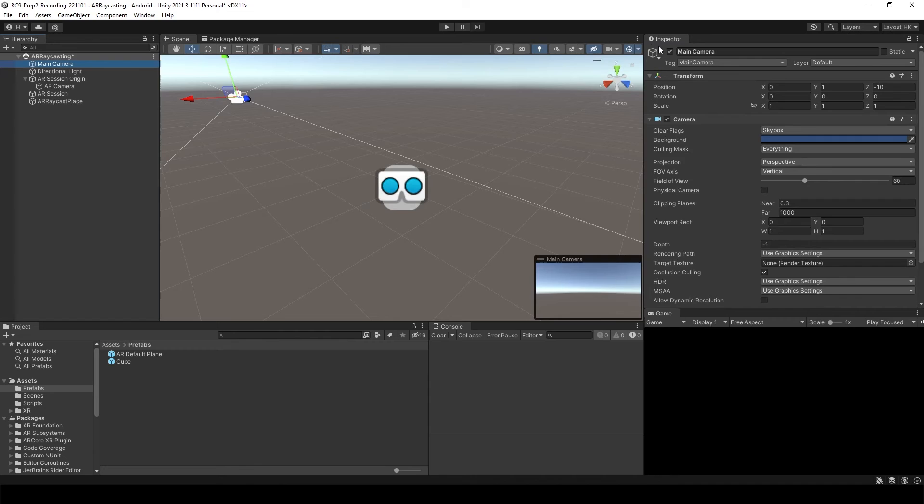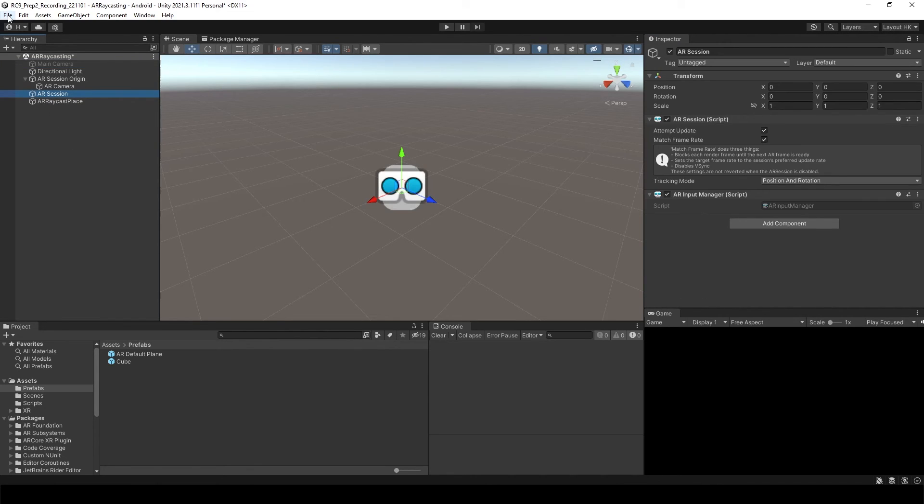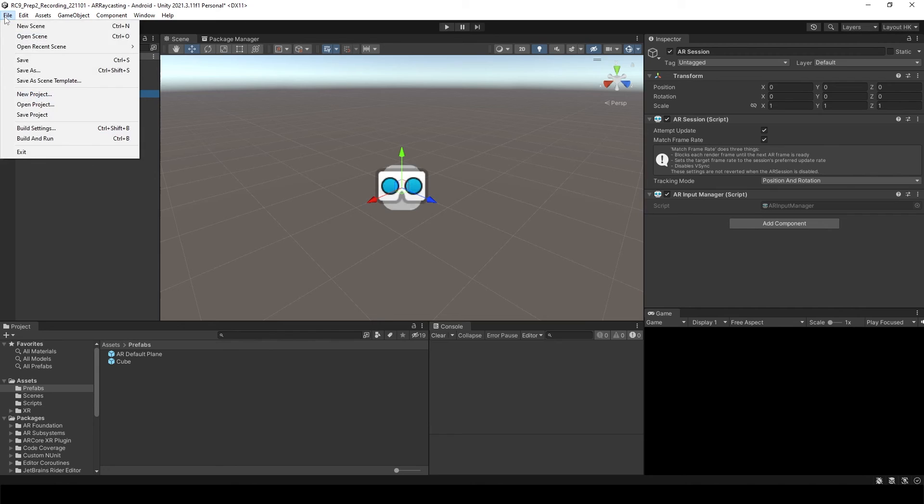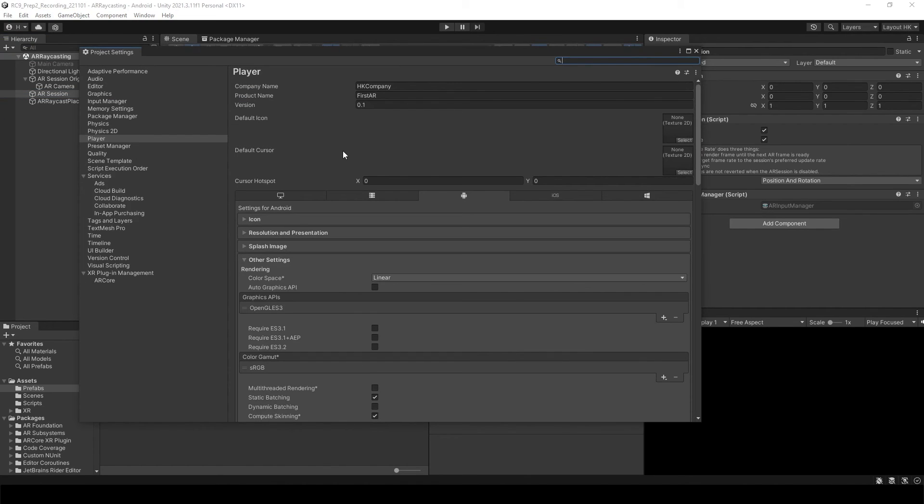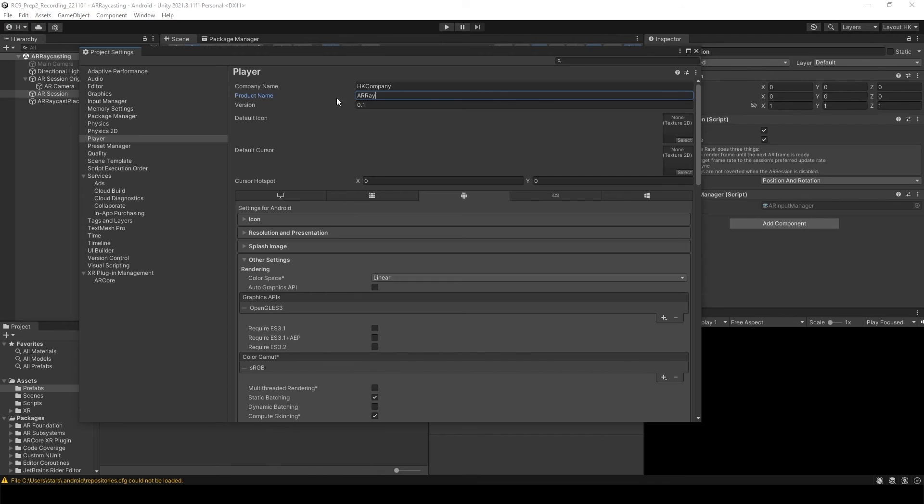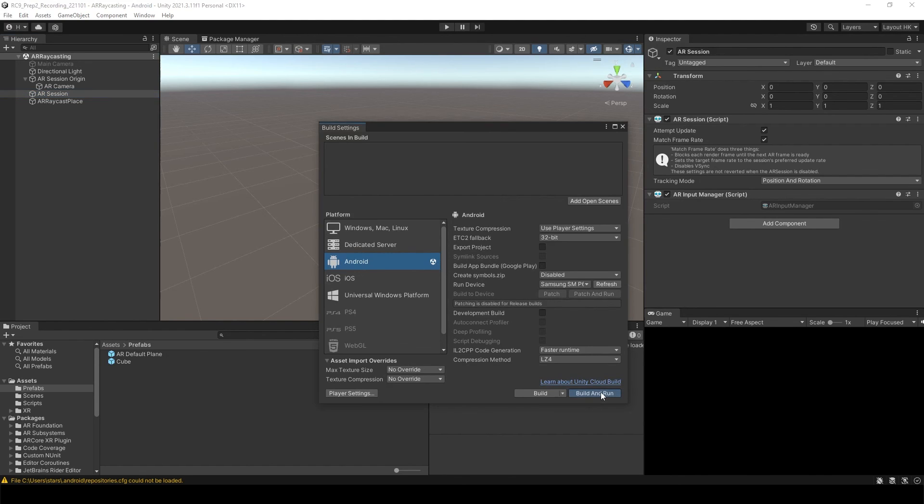Let's turn off the main camera. The whole setup is done. So let's save it. Player settings. Let's change the name. AR Raycast. And then let's build and run.